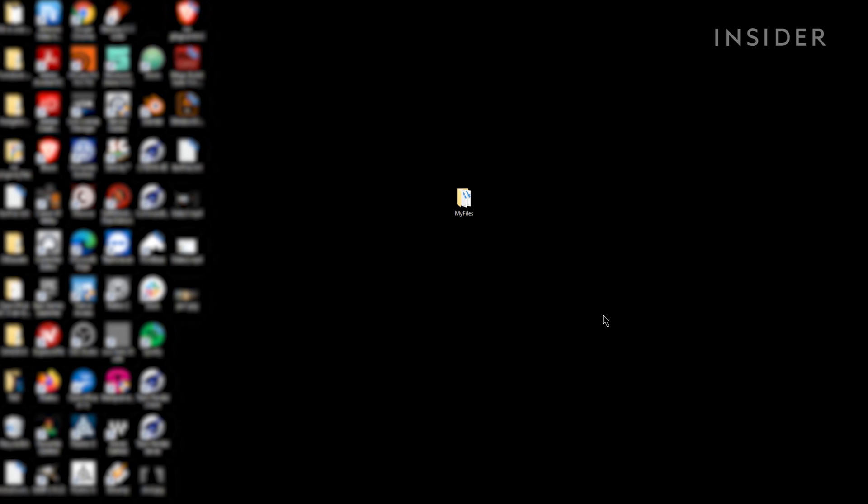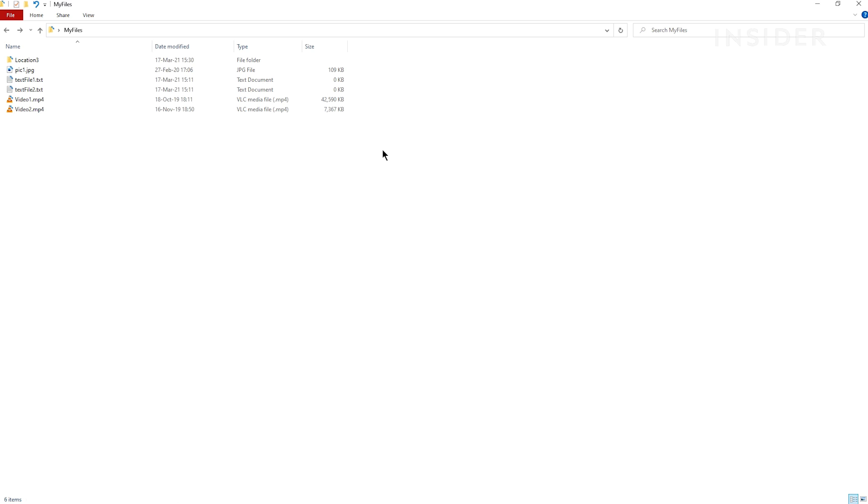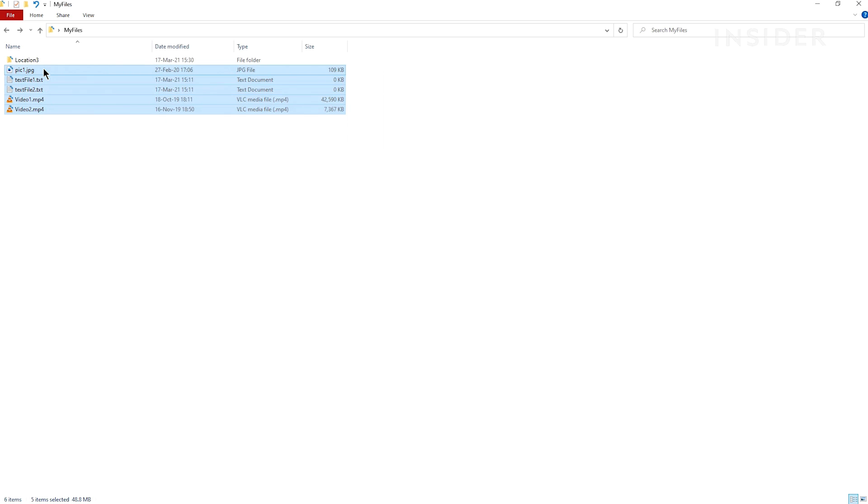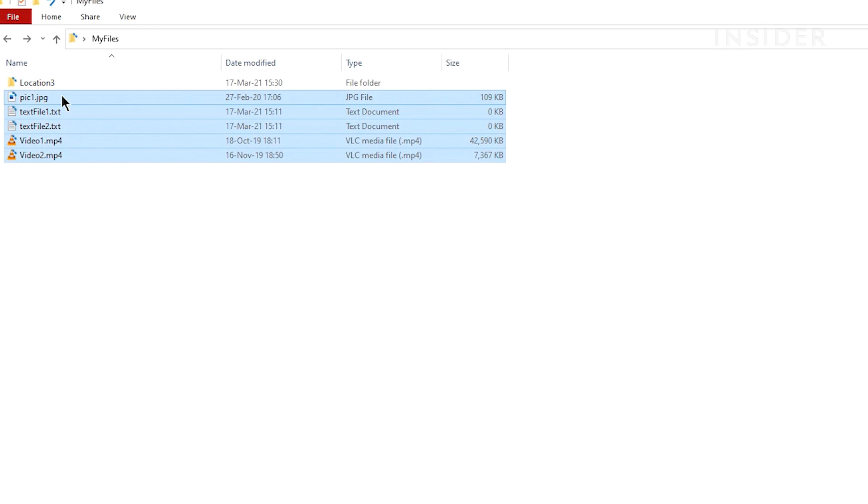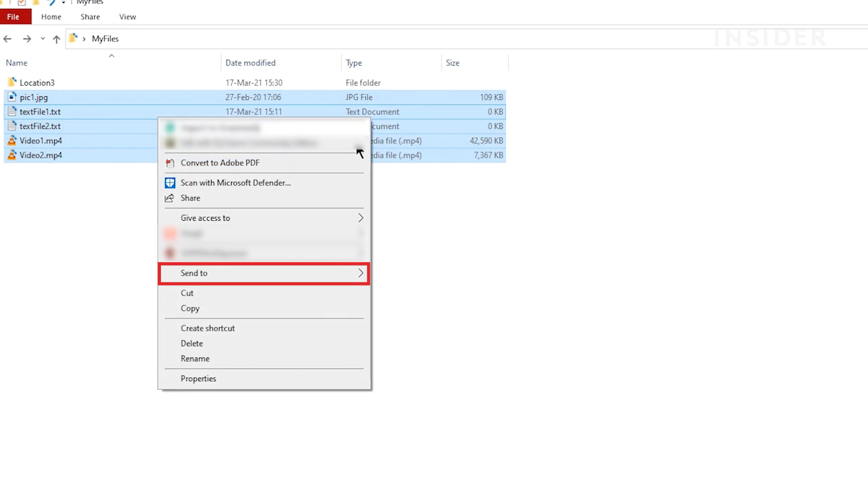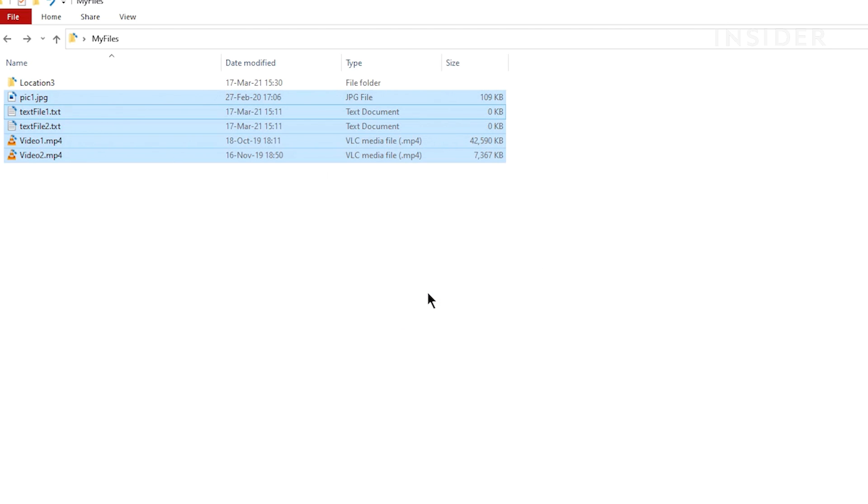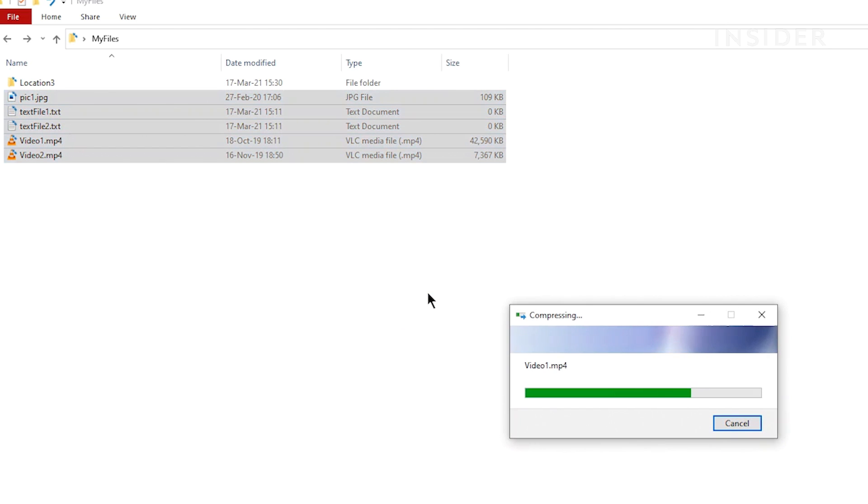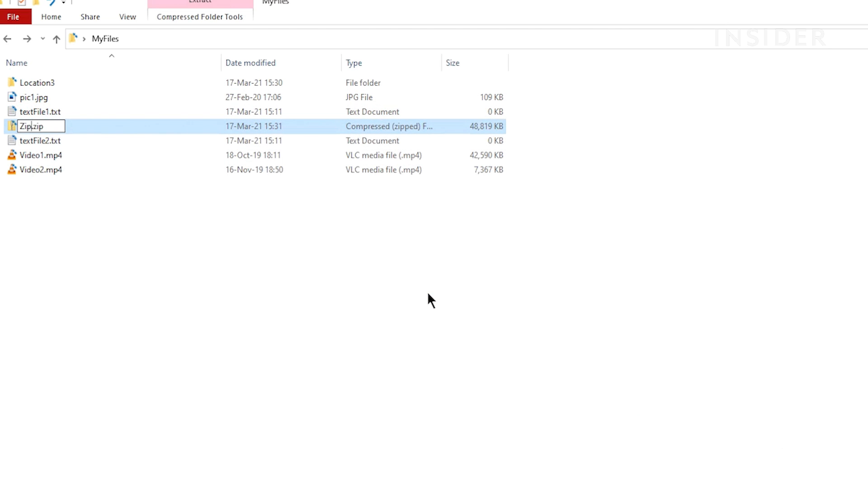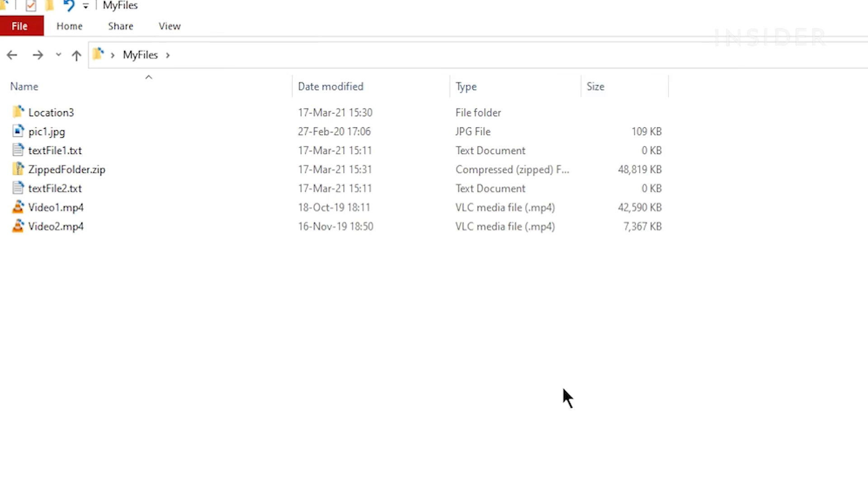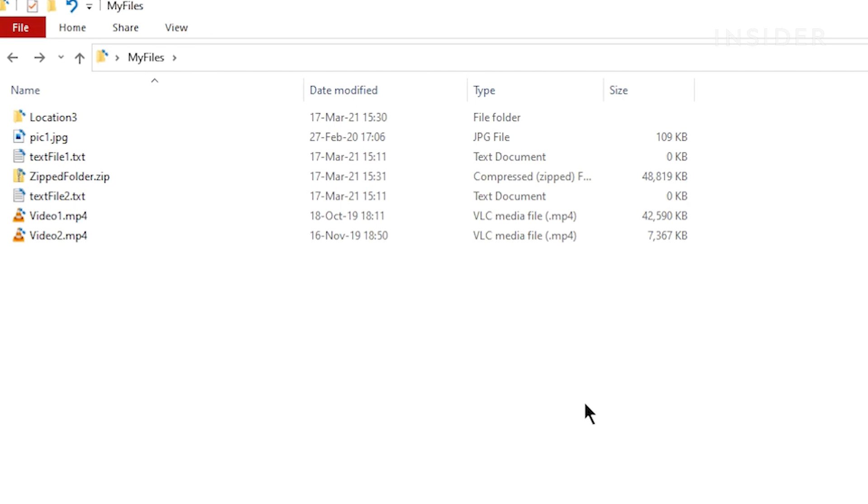First, make sure you have all the files you want to zip together in one folder. Go into the folder and select all the files by drawing a rectangle around them. Right click and select send to and then compressed zip folder from the drop down. A new zip folder will be created in the folder you're in.